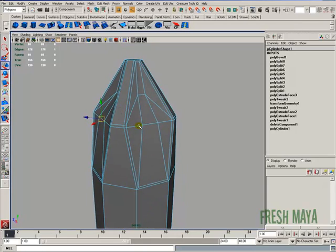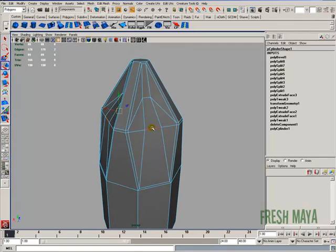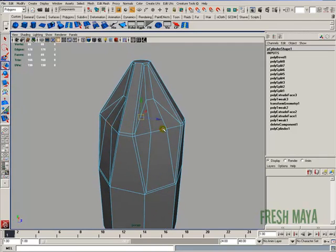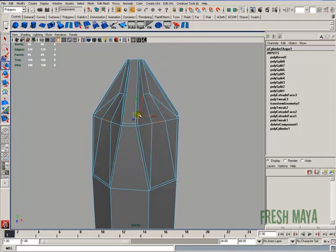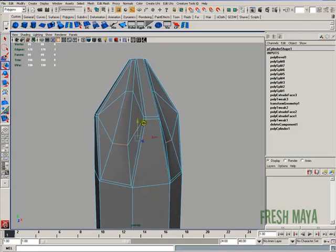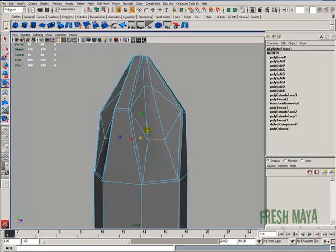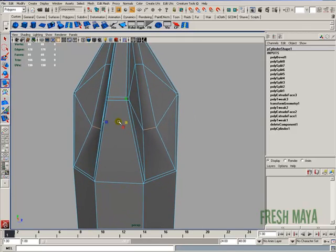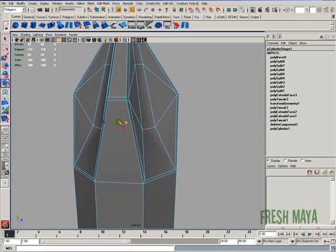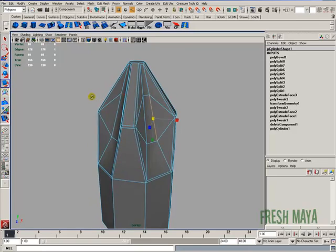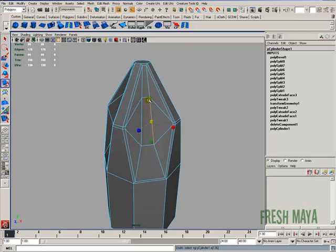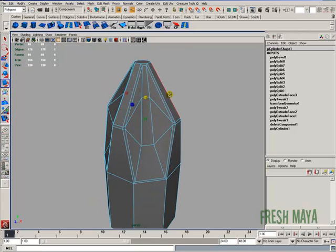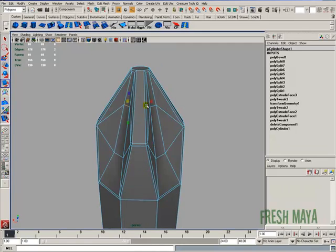I'm going to select all the ones right underneath it. I'm going to lower those down about halfway. And I'm going to scale those in. I'm going to select these ones up at the top, and I'm going to scale those in just a little bit more.